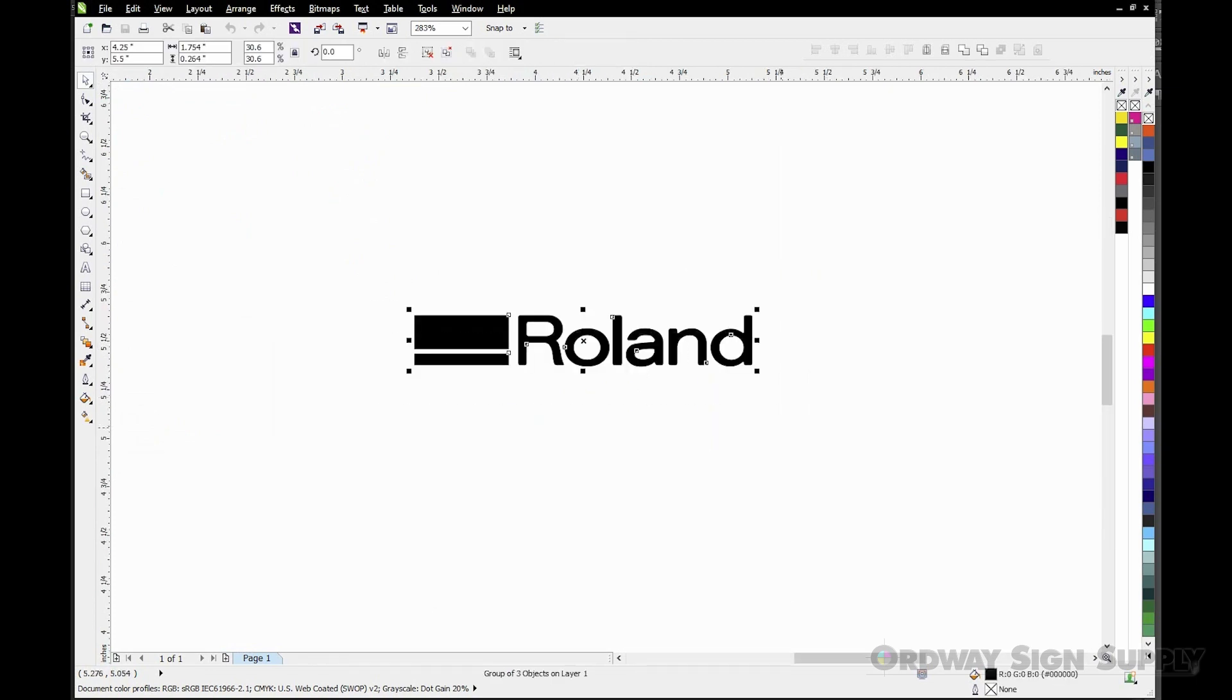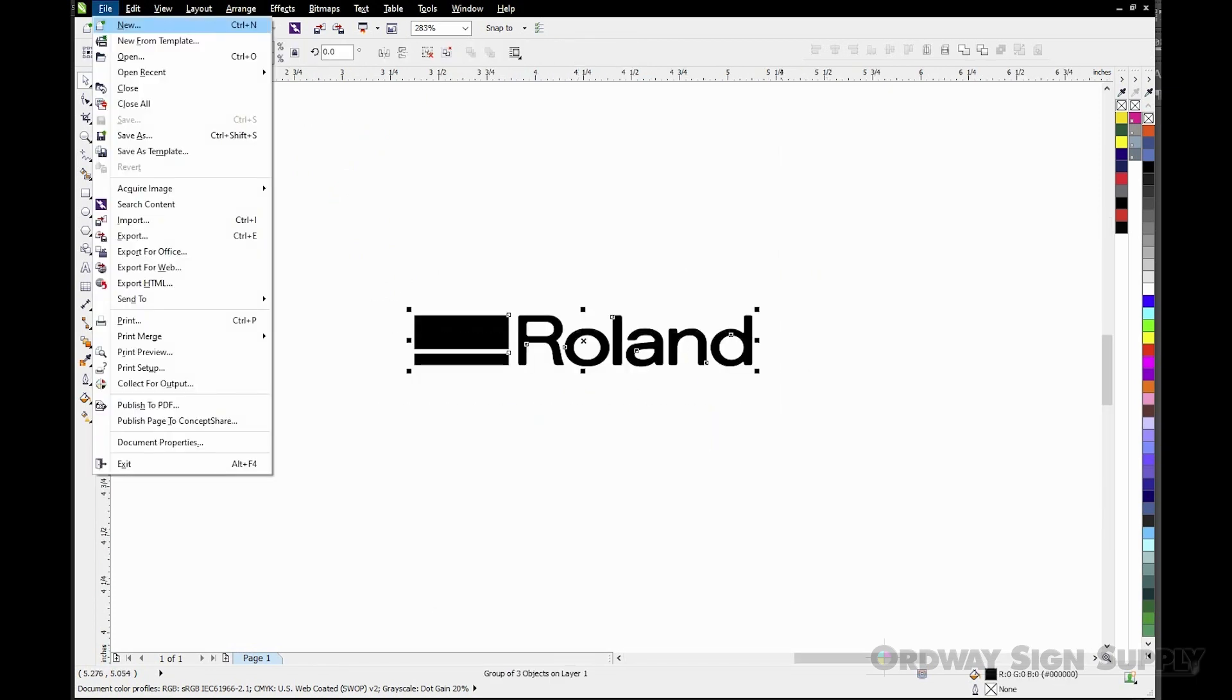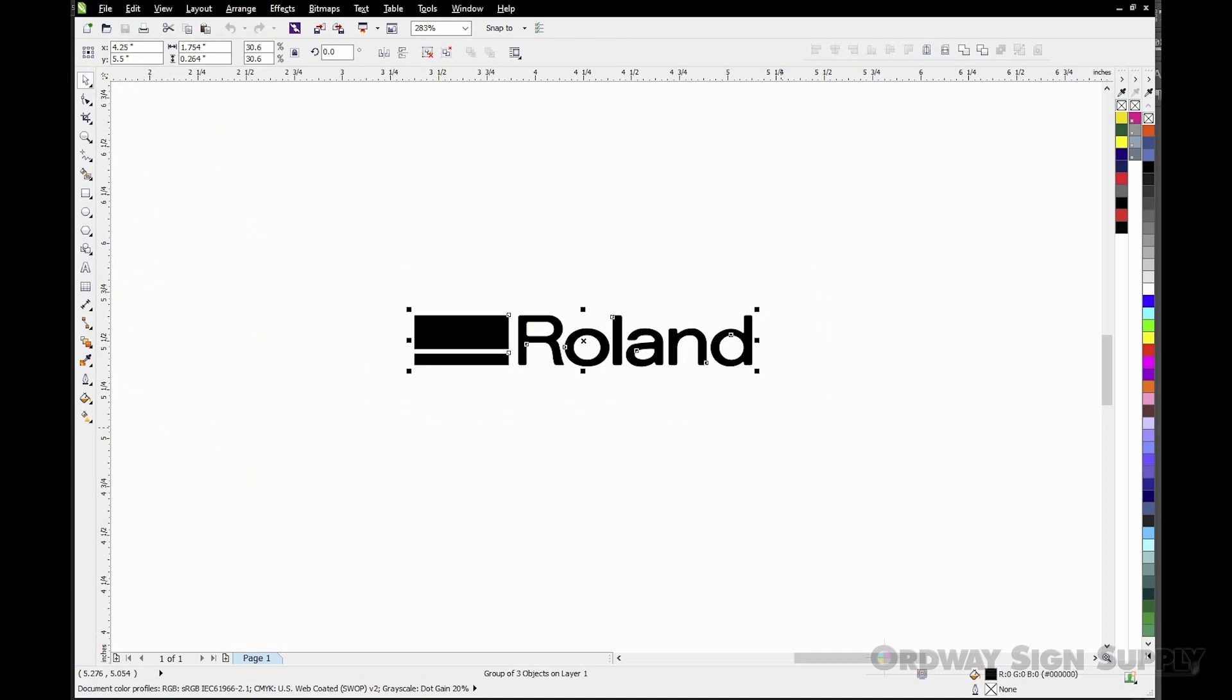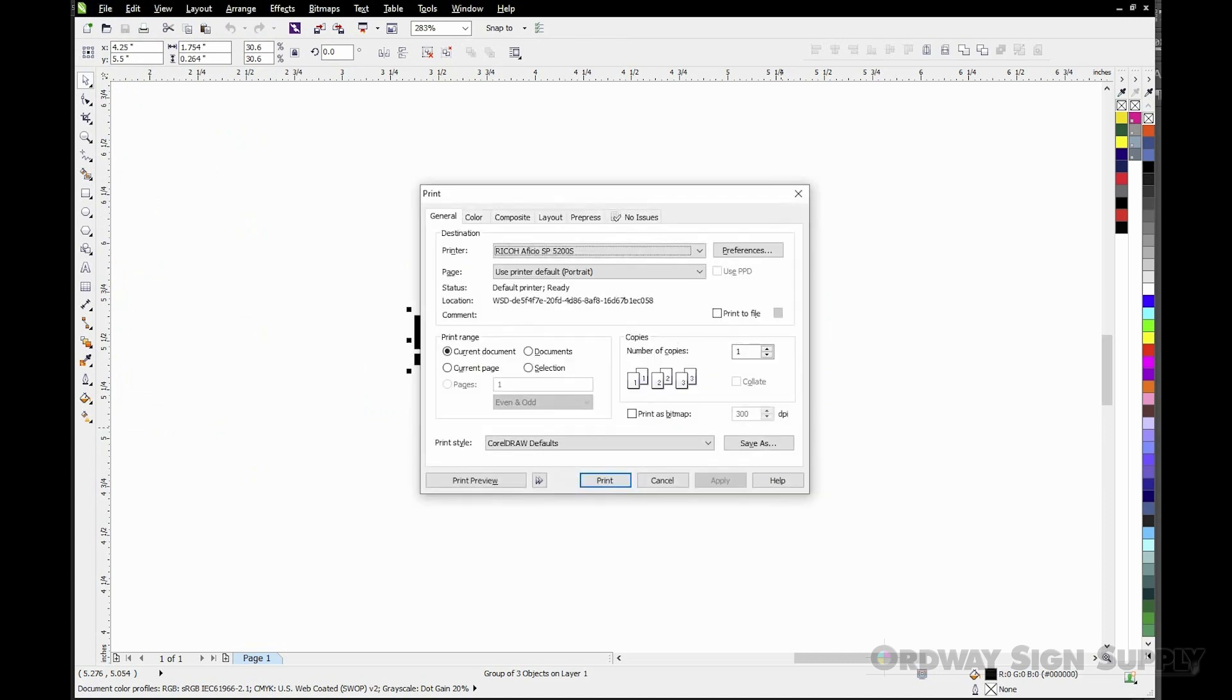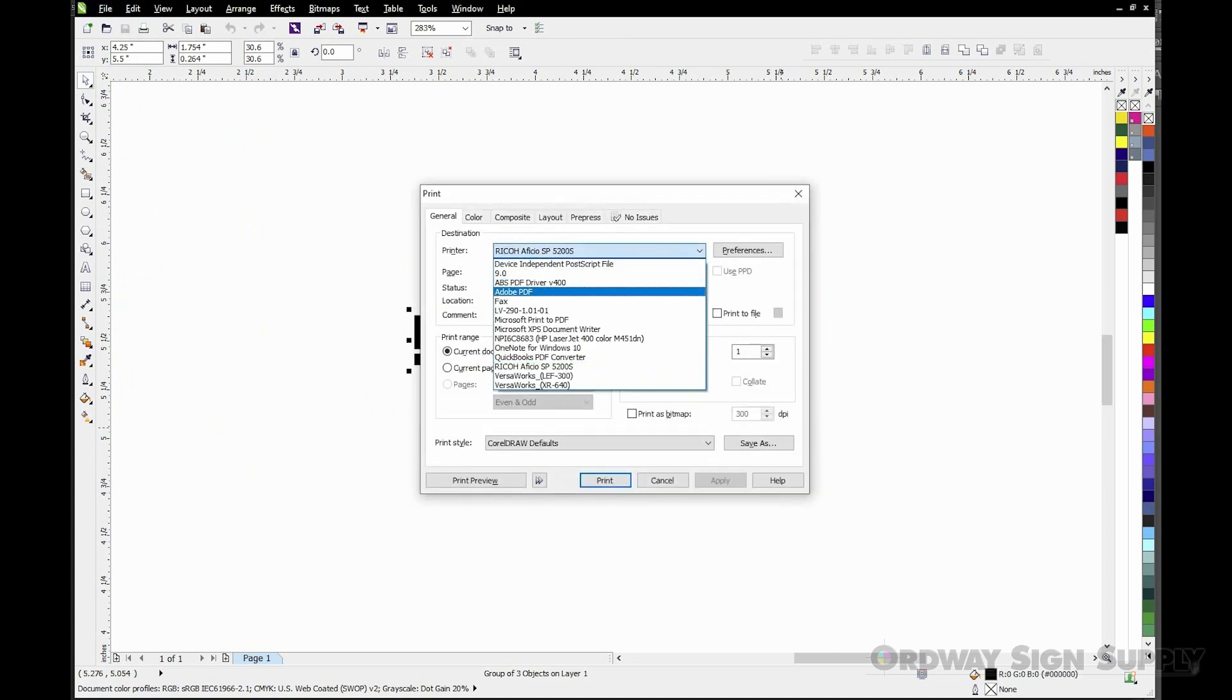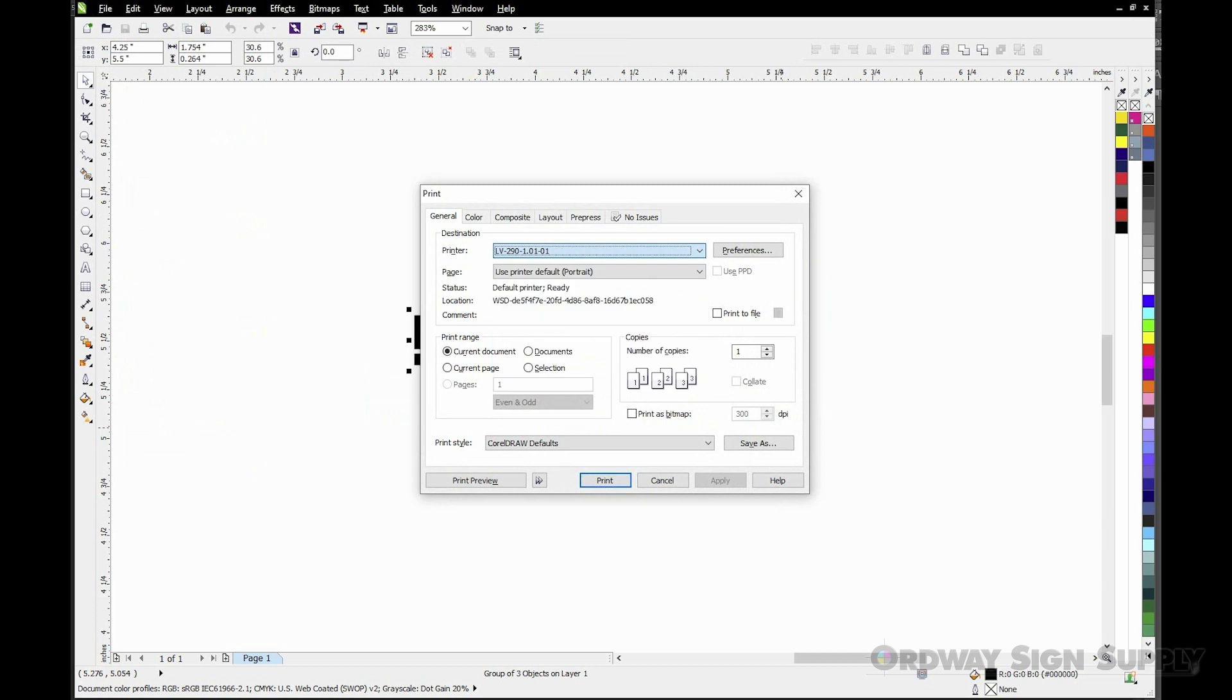From the File menu I'm going to select Print to open the print options. Here I'm going to select the LV290 print driver. In the Print Range section it's important that we select the Selection radio button.